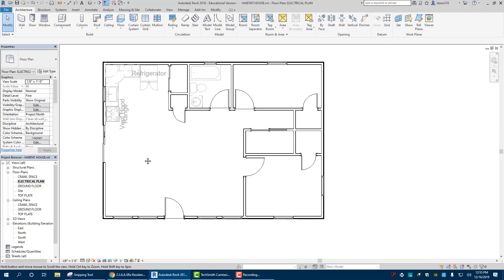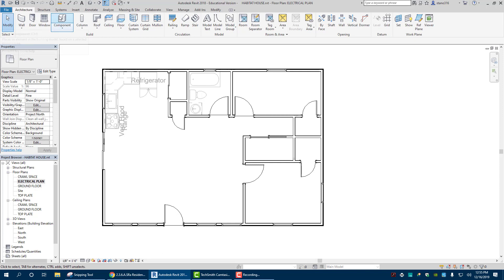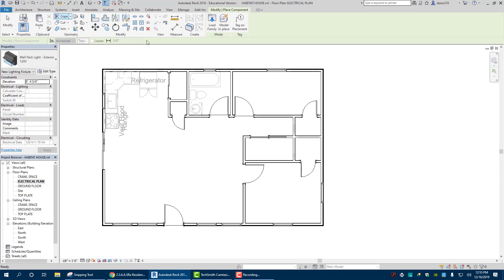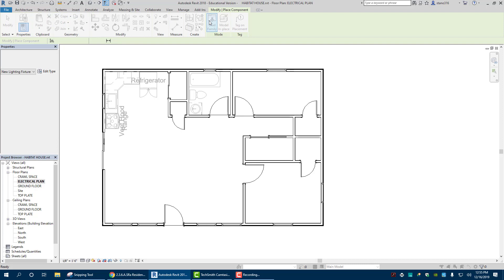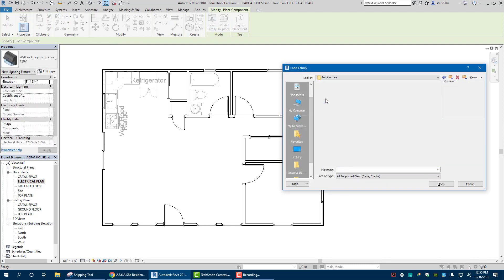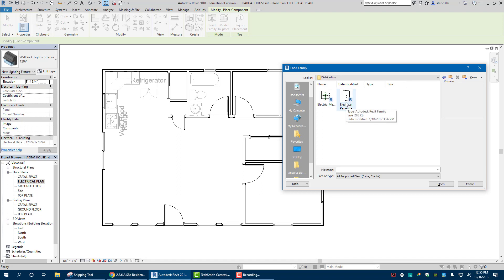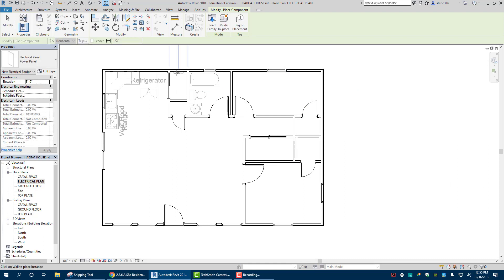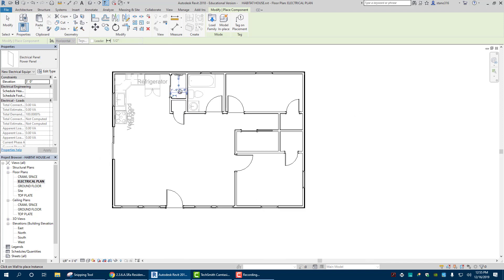Let's go back to Revit. The first thing I'm going to do is put in my outlets. Go to Component > Load Family, which brings up the US Imperial library. Go to Electrical > Architectural > Electrical > Power. First I'm going to put in my electric panel — bring that in and place it on this exterior wall in the kitchen. Right-click Cancel. Now we have that component.